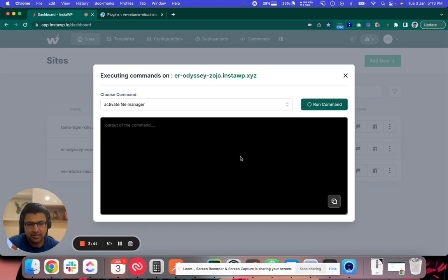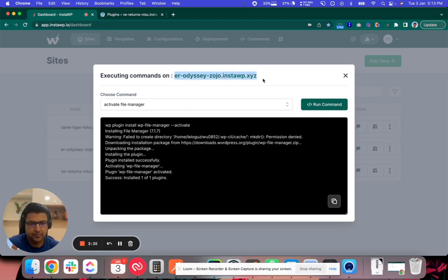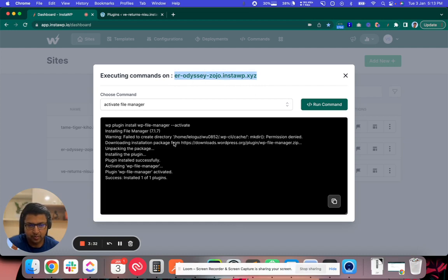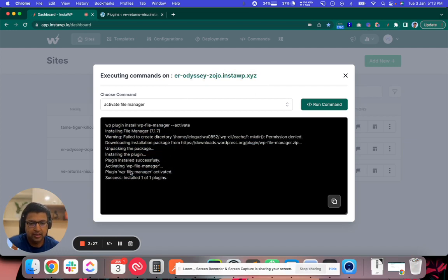So this command is actually going to run in the sites which you have selected. Right now I have selected just one site and you can actually select multiple sites. I will show that in a moment. Here you will see the output from the command and it says that the plugin is activated successfully.